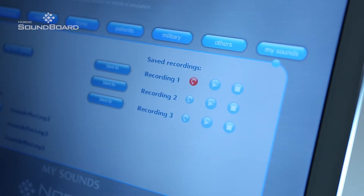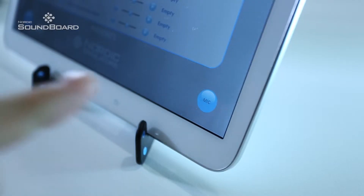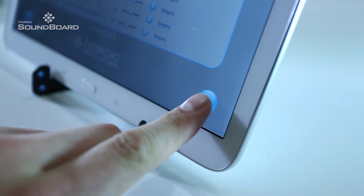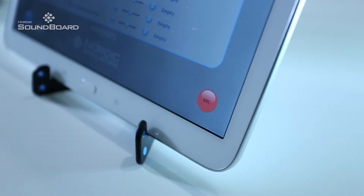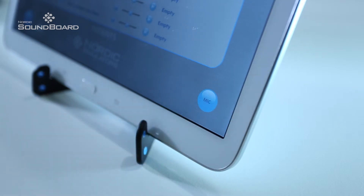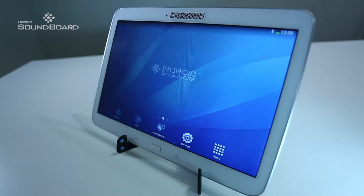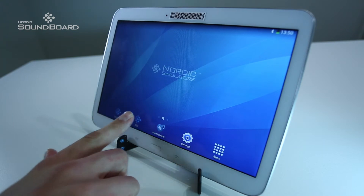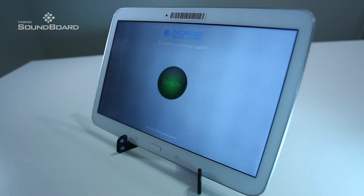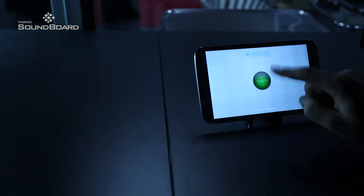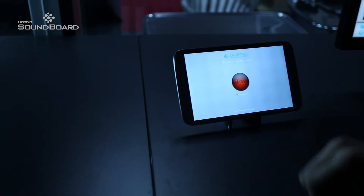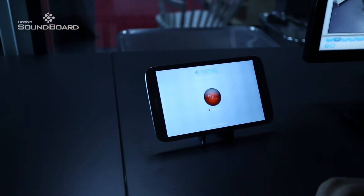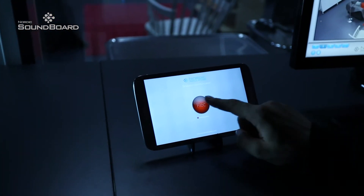The product can also be used as a command system. Pressing the microphone button opens a direct announcement connection to the speaker. Alternatively, if a command system is needed and no background sounds are used in the exercise, the user can open just the command system application on the tablet, accessing only the microphone user interface.